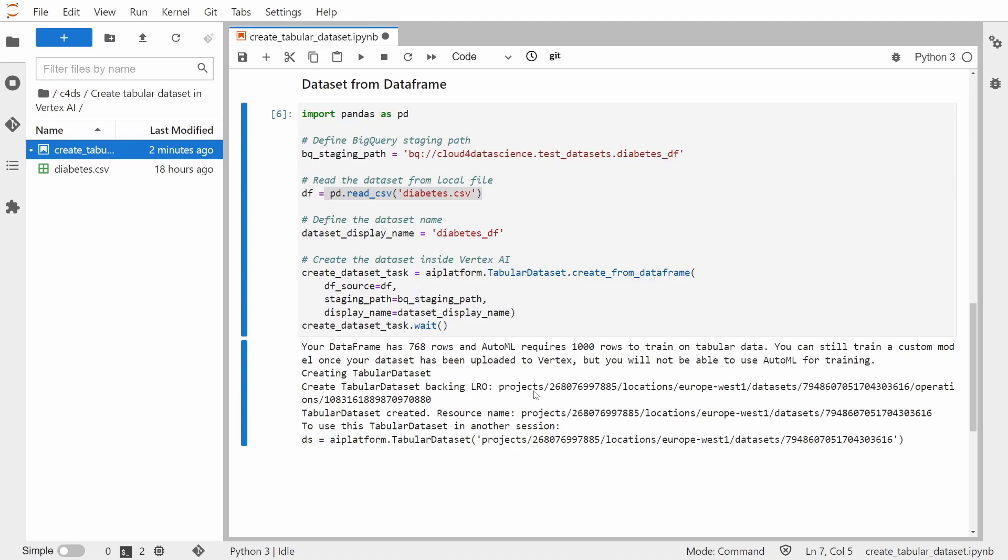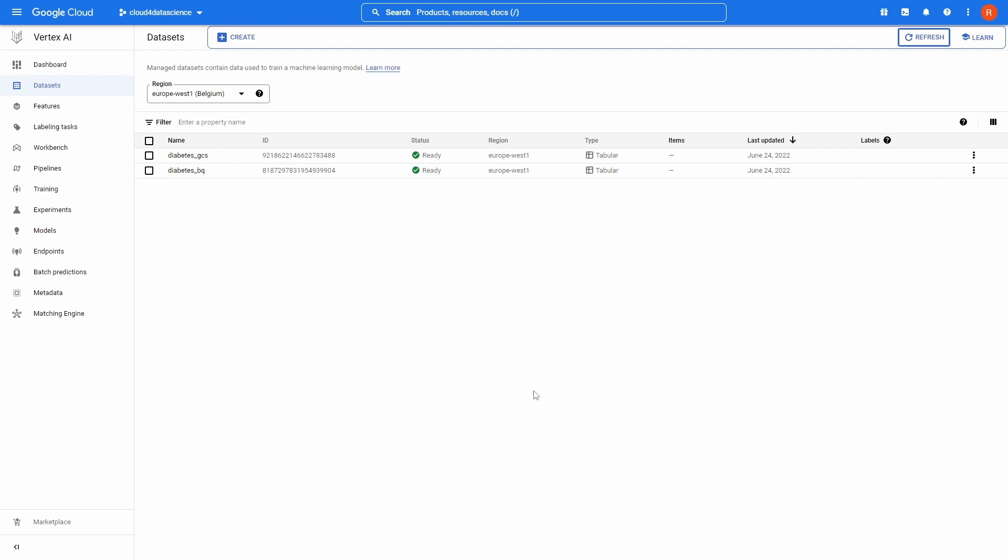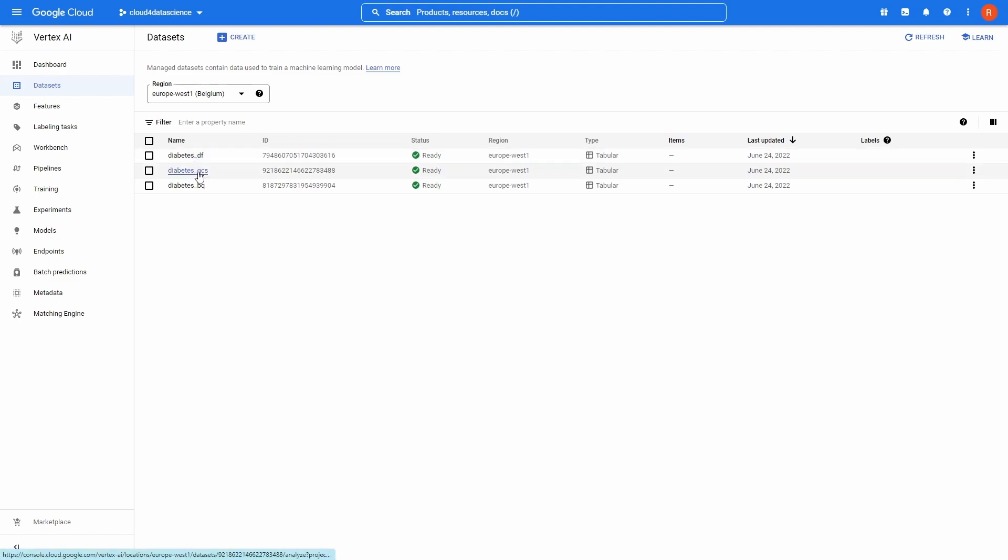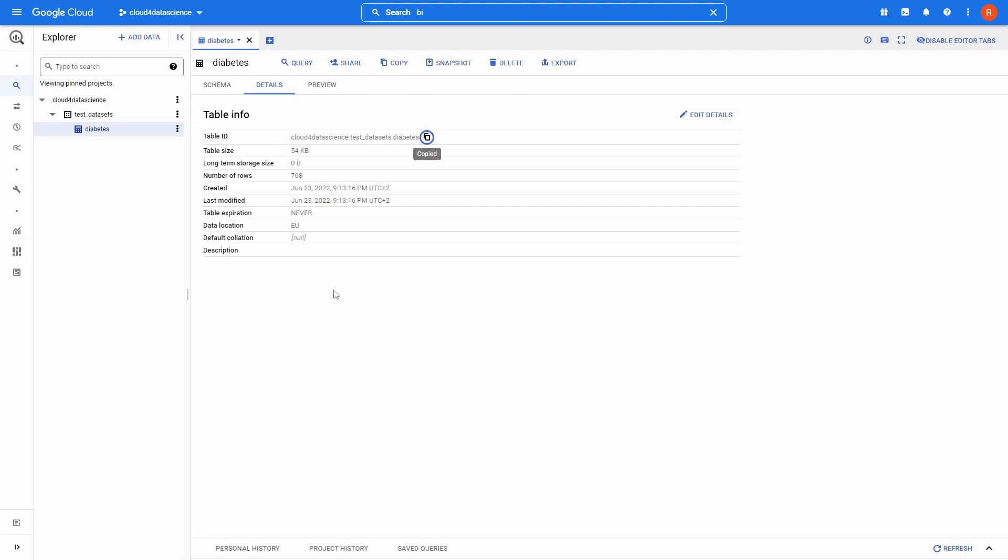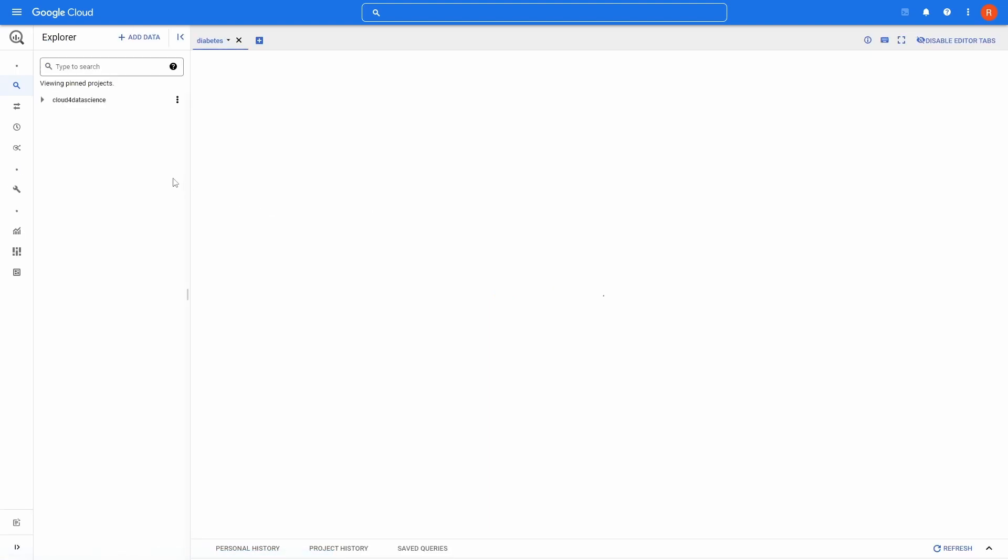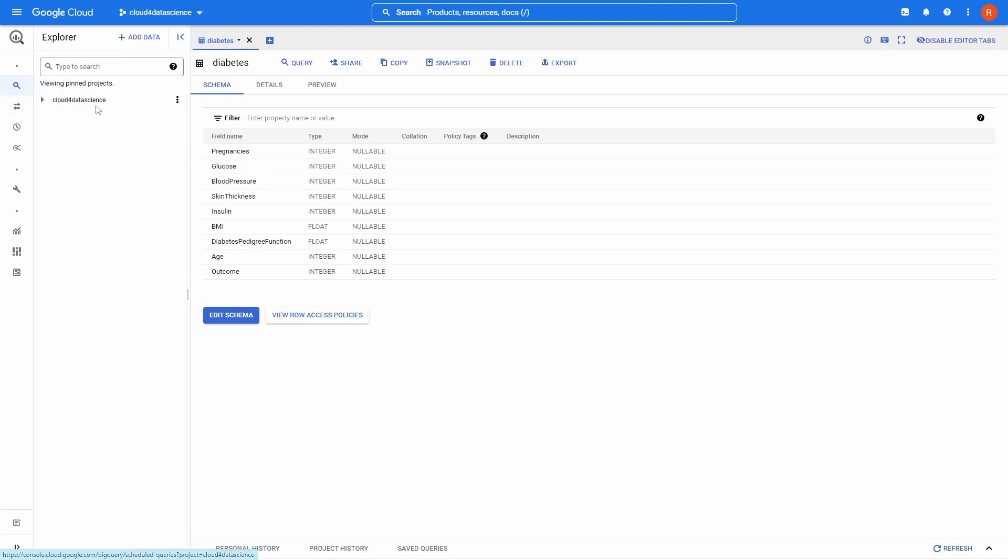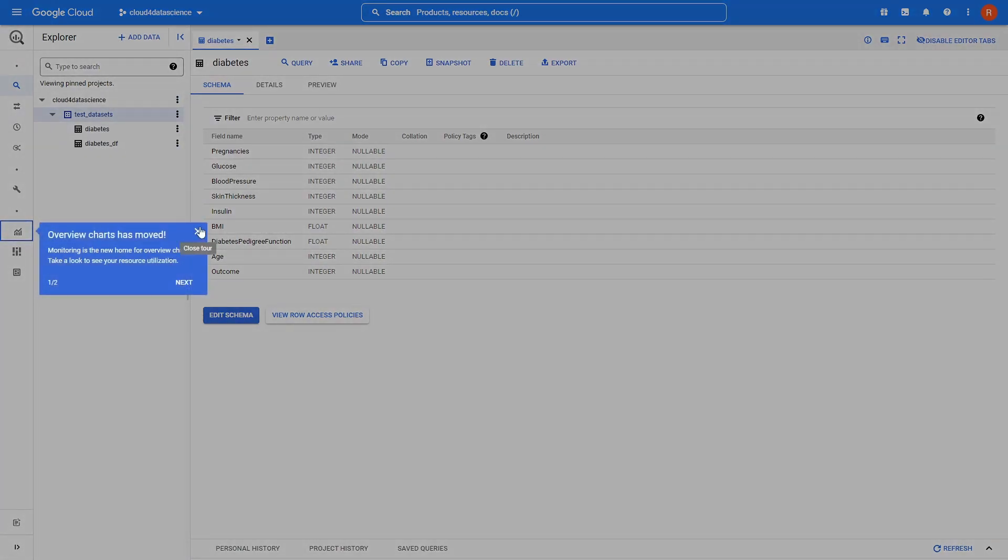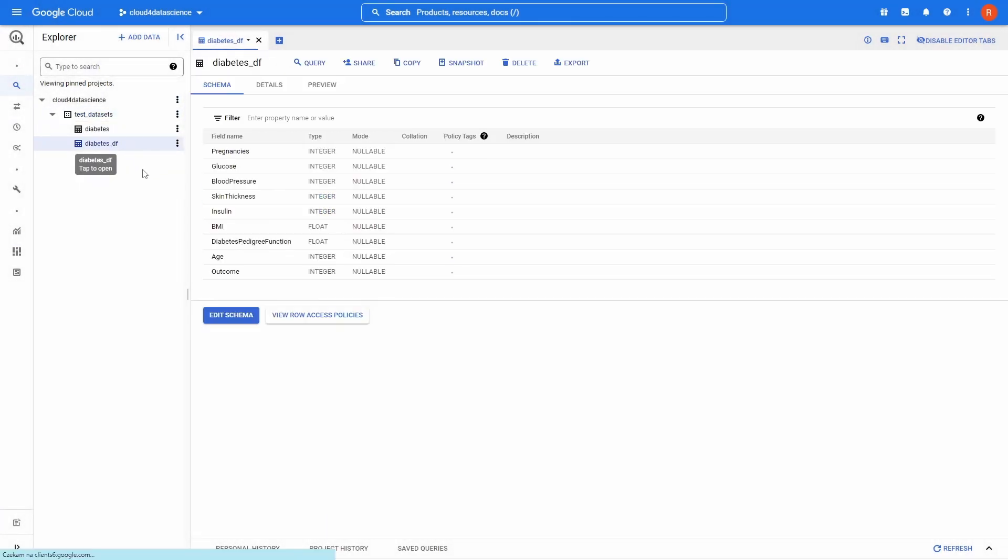But okay, it was created. So let's go again to the Vertex AI. And you can see that here's this new dataset registered. But as I mentioned, it should be also inside BigQuery. So let's jump to BigQuery. And let me refresh this page. So now you can see that we have also this diabetes underscore DF in our workspace here.